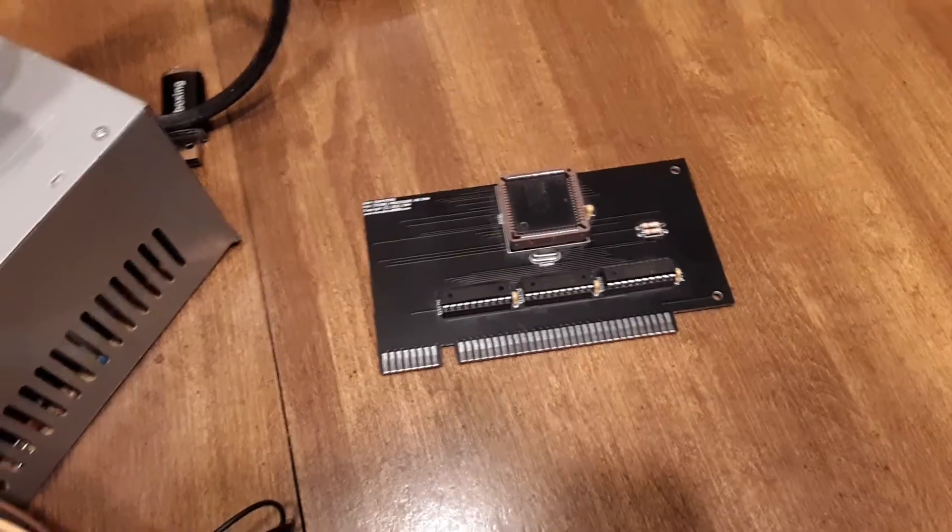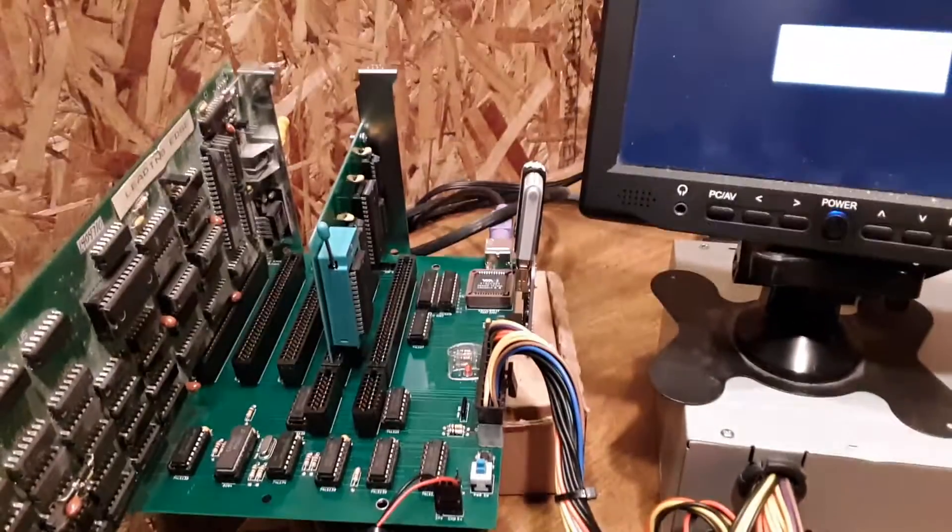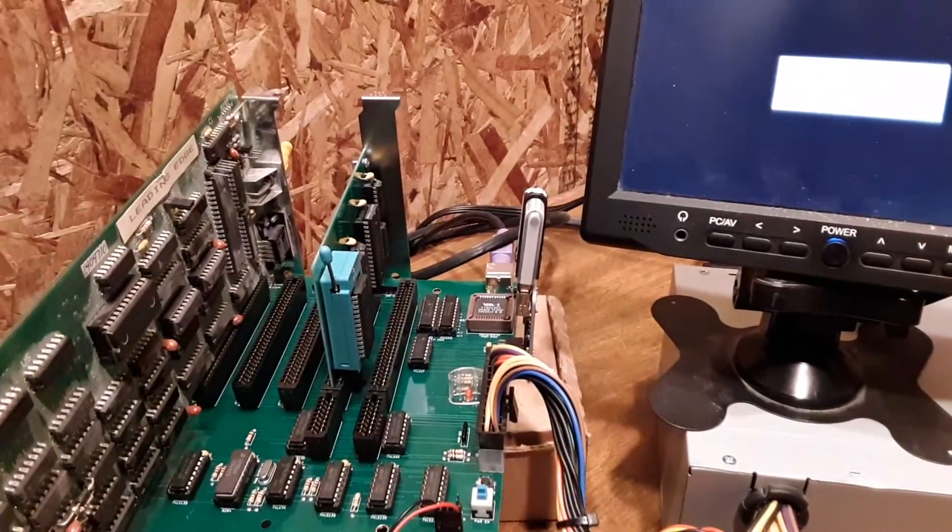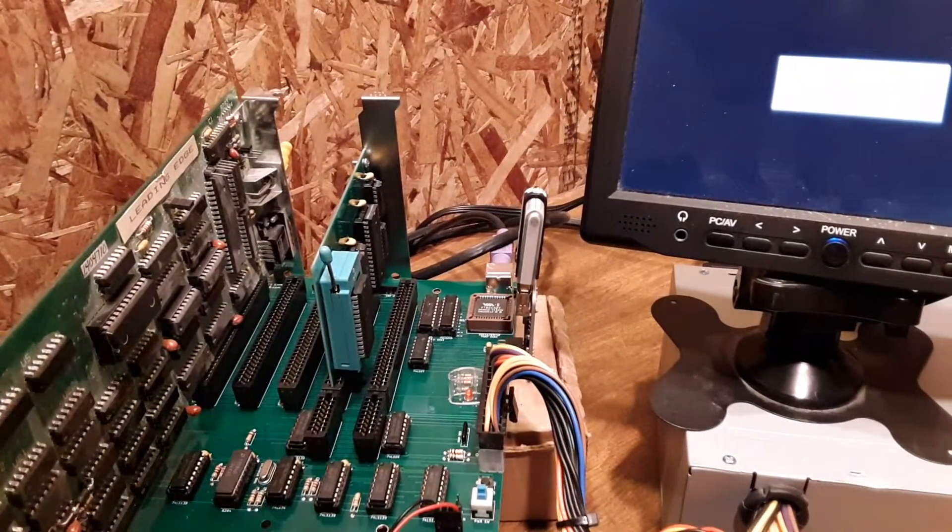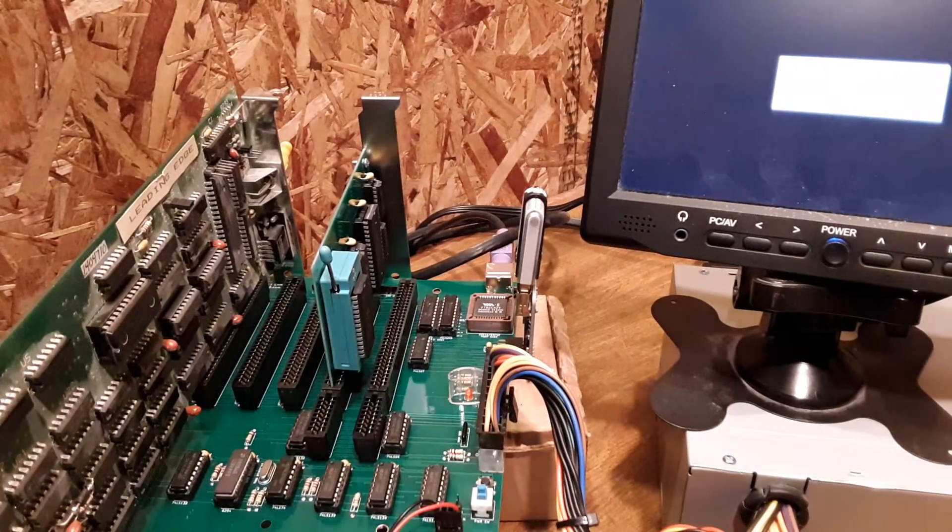So I'm gonna just take it over here and plug it into the system and show it running.